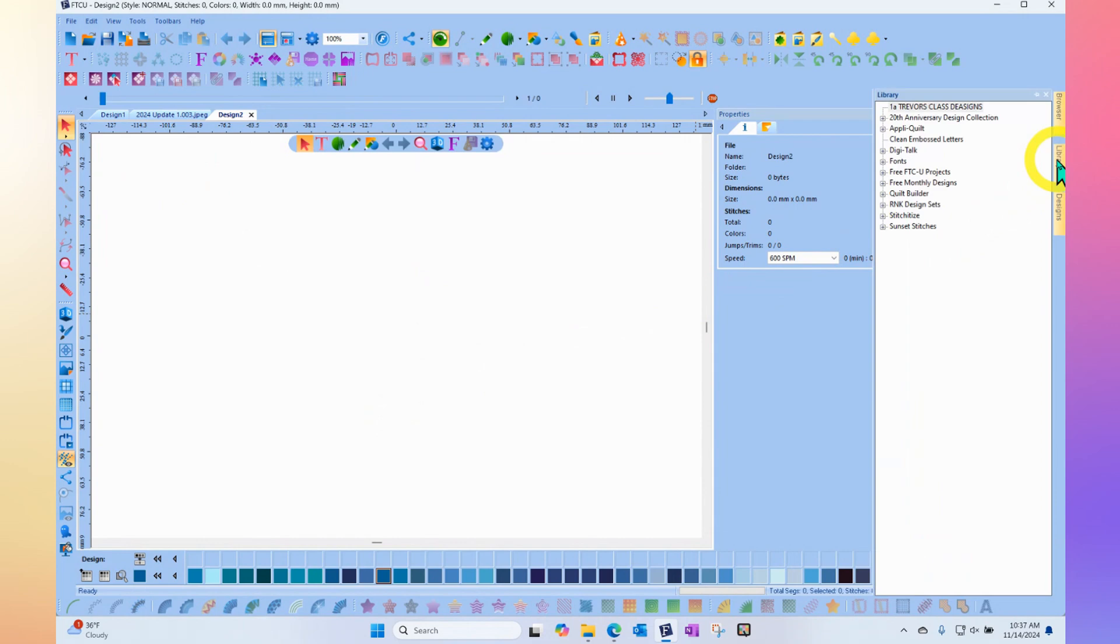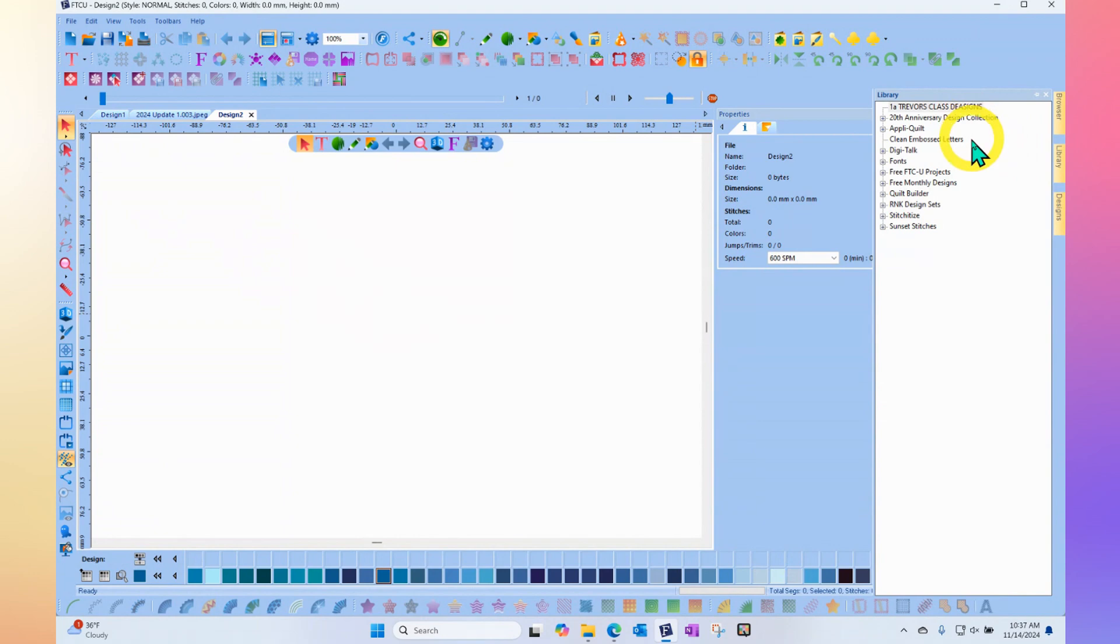When you click on Library, you'll notice there is a list of places you can visit. One of them says Fonts with a little plus beside it. If I click on the plus, it will show me the list of all the fonts that are available from this list.